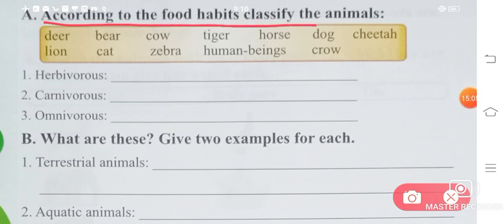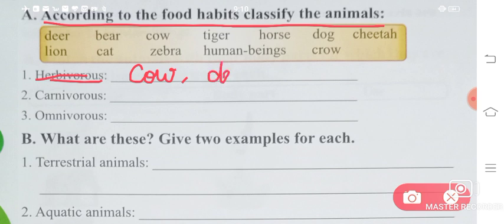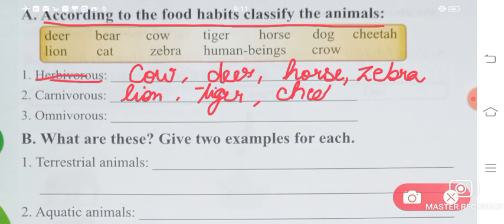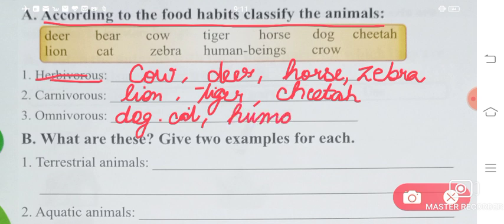According to food habits, classify the animals. Herbivorous animals: cow, deer, horse, and zebra — these are all examples of herbivorous animals. Carnivorous: lion, tiger, and cheetah — cheetah is also carnivorous. Omnivores — there are many examples: dog, cat, human beings, bear, and crow.